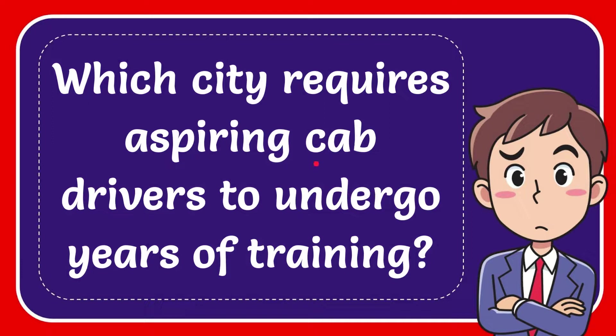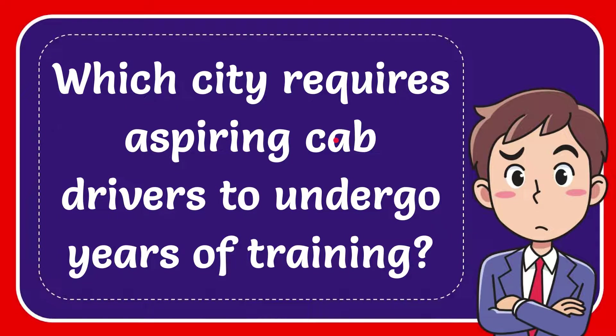In this video I'm going to give you the answer for this question. The question is which city requires a taxi cab driver to undergo years of training.